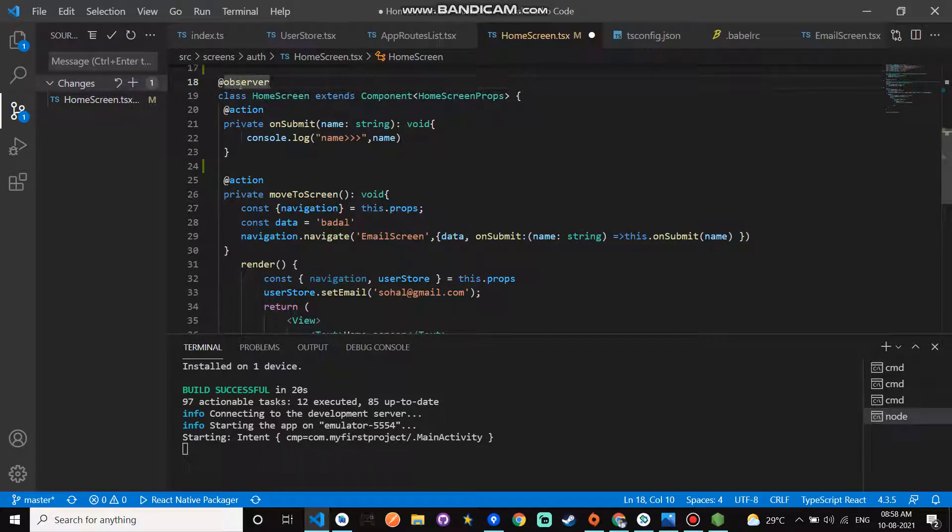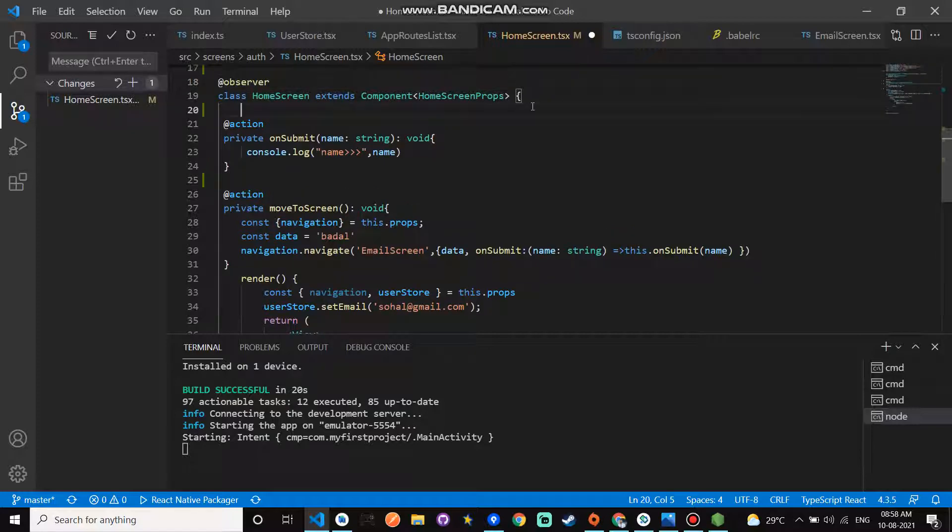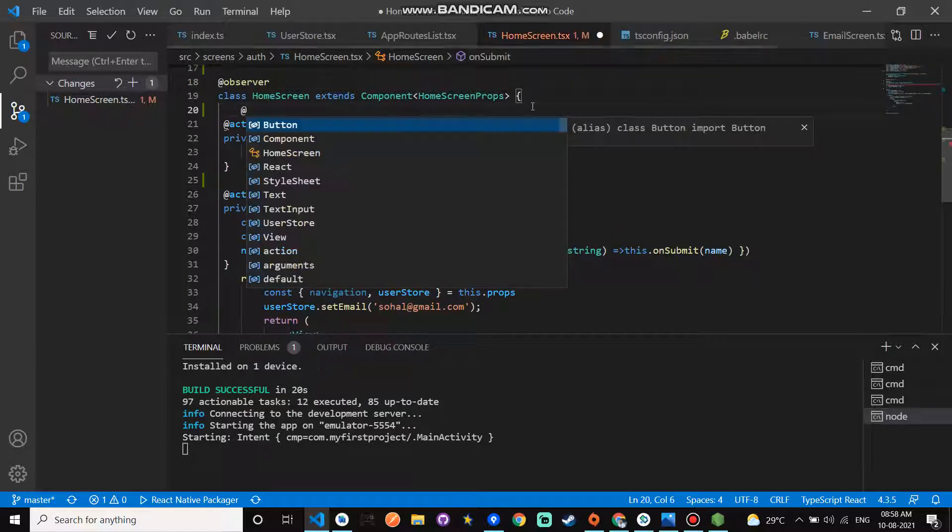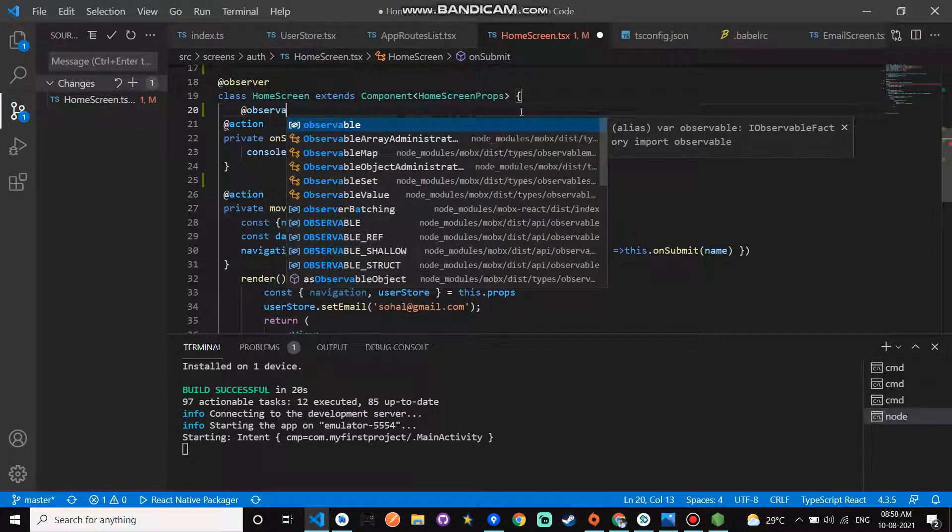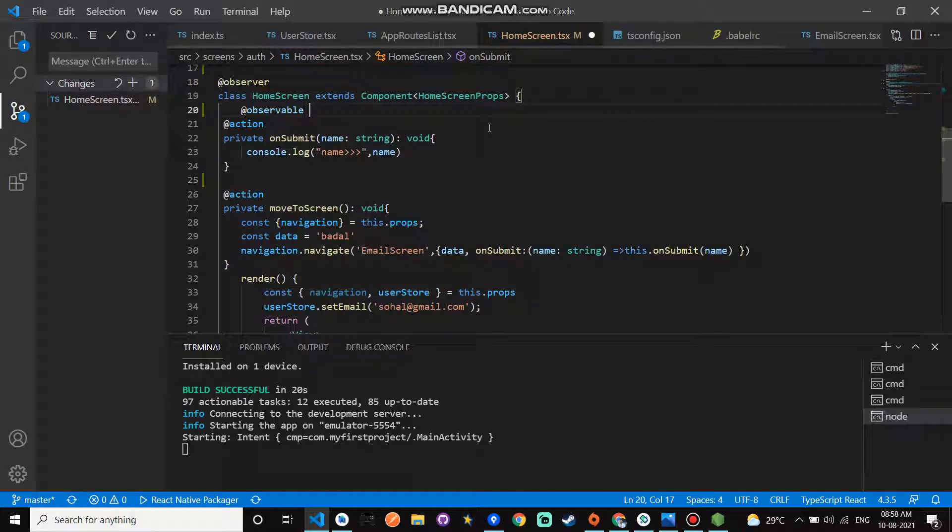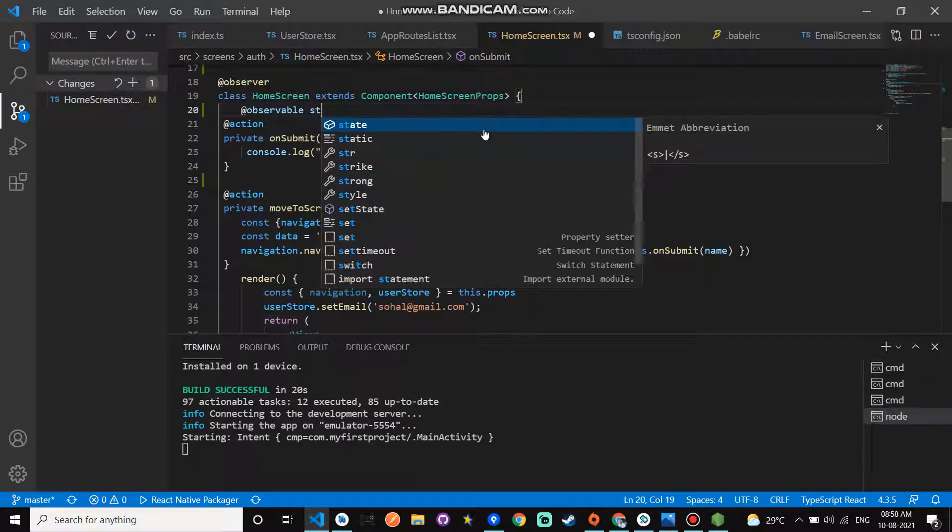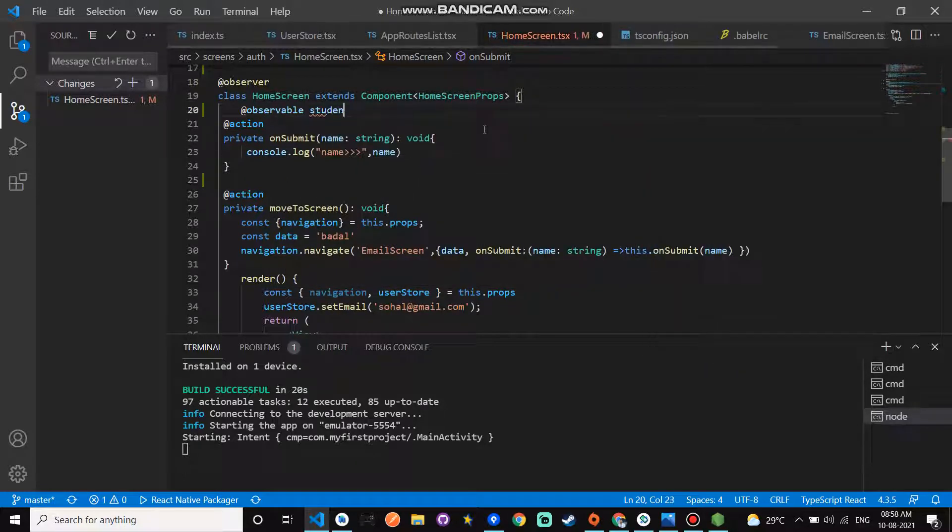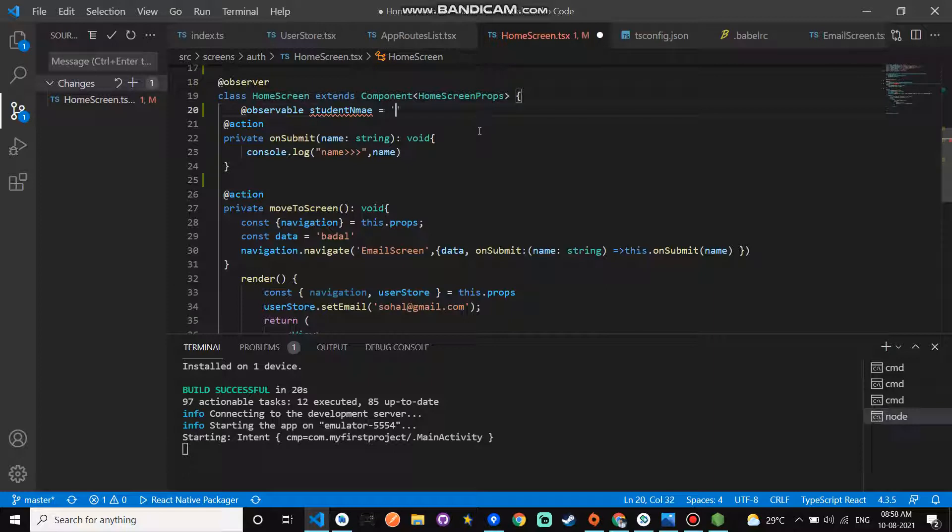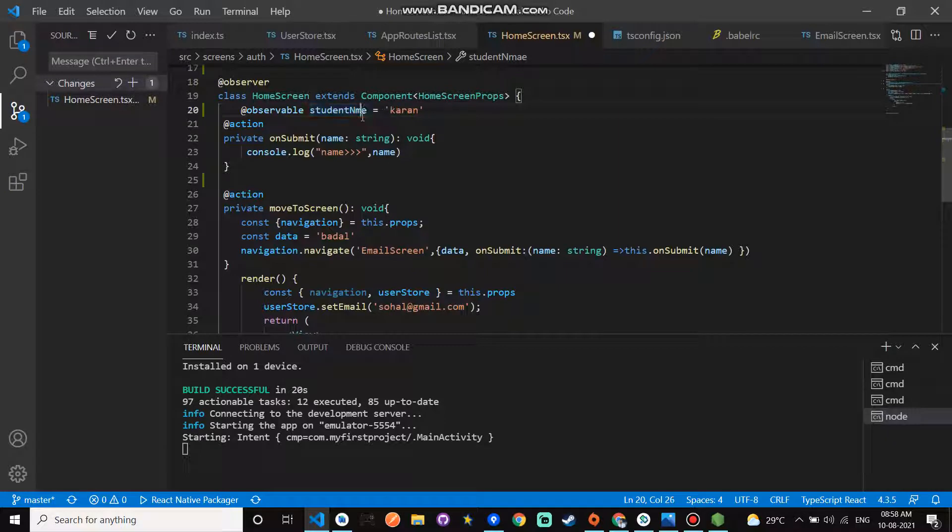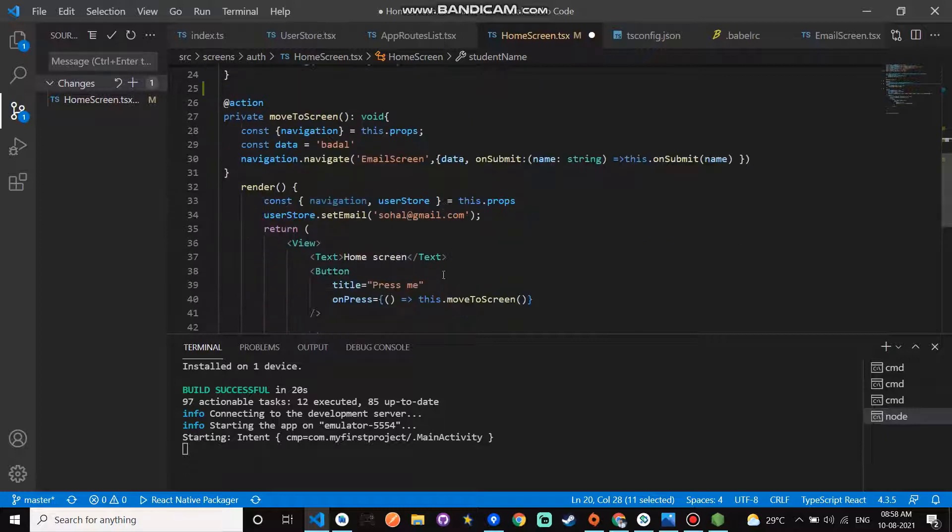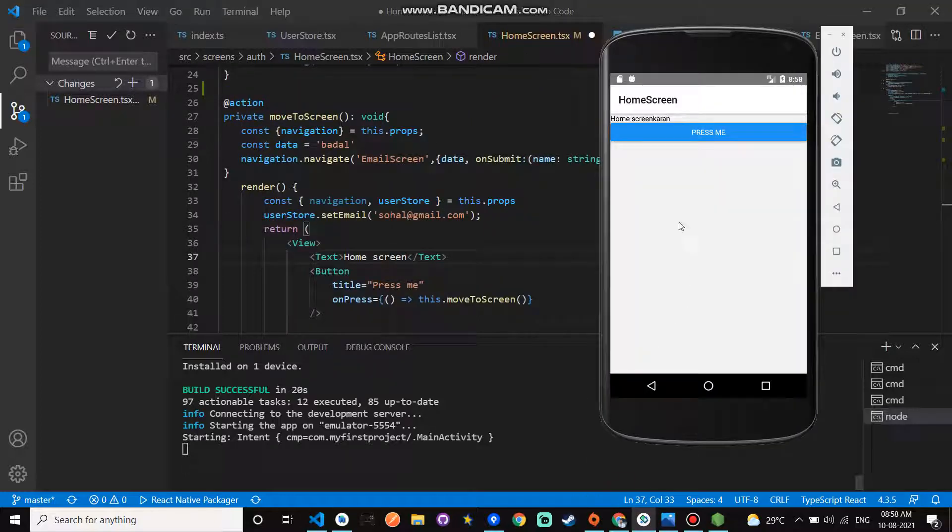First, create an observable. The observable name is studentName, and studentName is current. Copy this studentName and paste. This is the home screen.